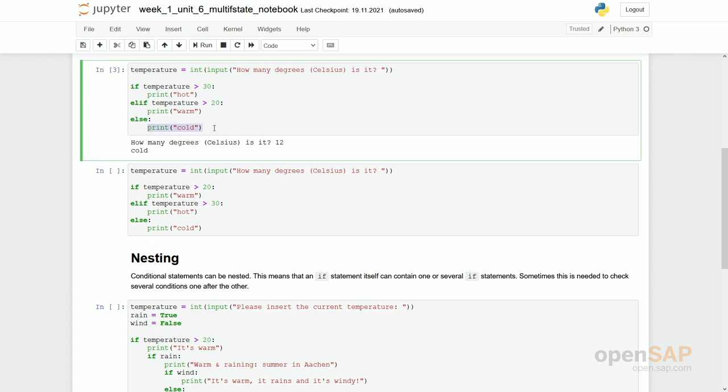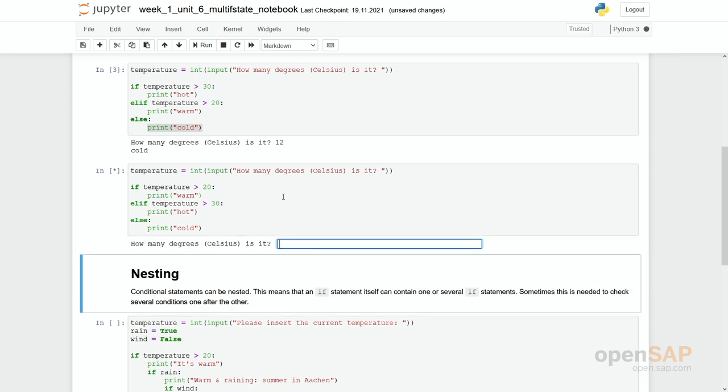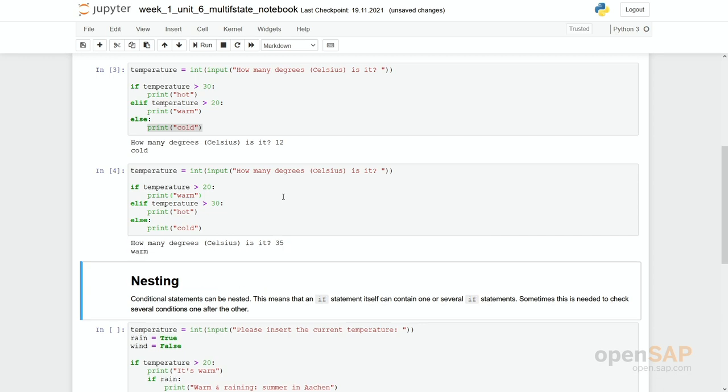It's very important to see that the sequence of conditions is of importance. So we have slightly the same program in here but the only difference is we have now swapped the 20 and the 30. So we first check if a temperature is higher than 20 degrees and then check if the temperature is higher than 30 degrees. Let's start with an example. Now we enter 35 degrees. Of course we would expect it's hot. However the temperature says only it's warm. Why that?